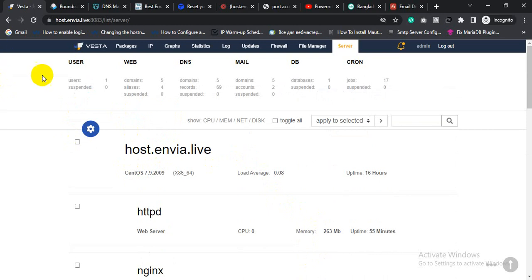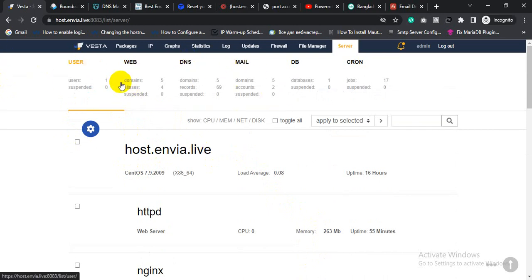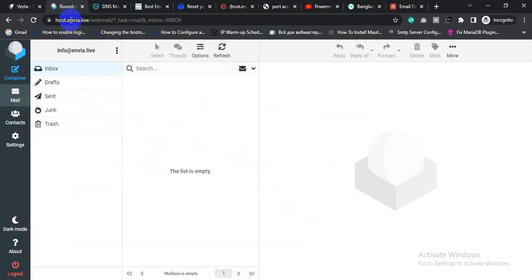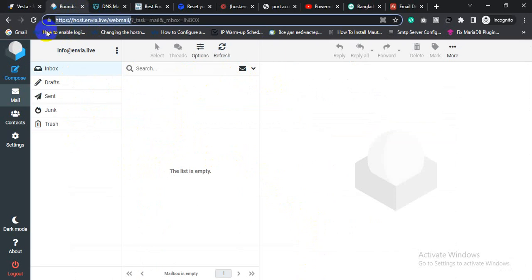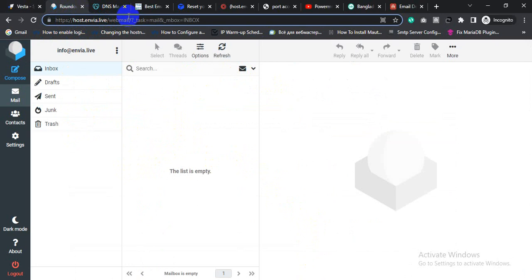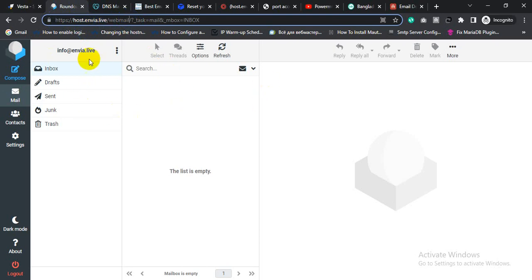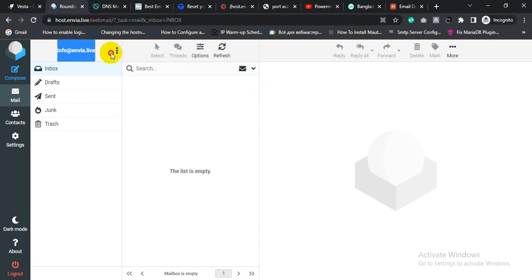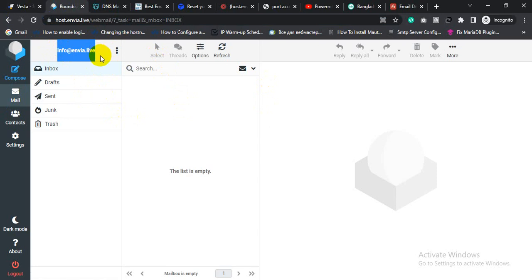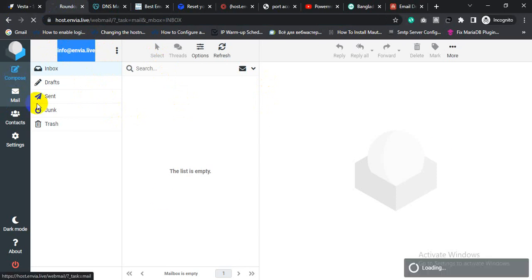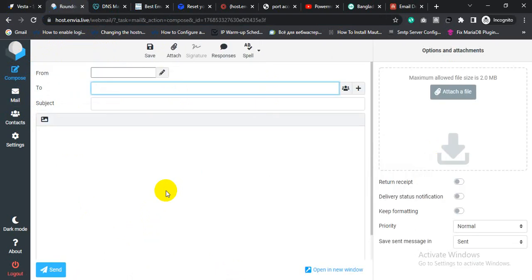So let me send a test email here. This is my Roundcube webmail box, and I will send test email from the Roundcube webmail box cPanel that I installed inside the Contabo VPS server. This is my from email address. Let's send a test email campaign to the GMass for inbox deliverability test.